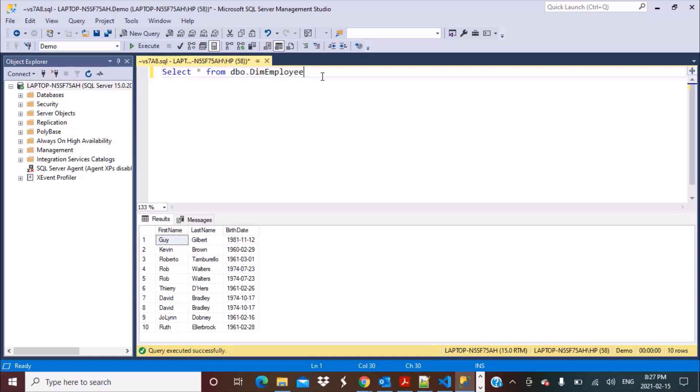Hello everyone and welcome to another SQL query training session with Learn at Nostar. In today's session, we are going to write a SQL query to identify the employees in an organization who are retiring at the end of the current month. So let's get started.